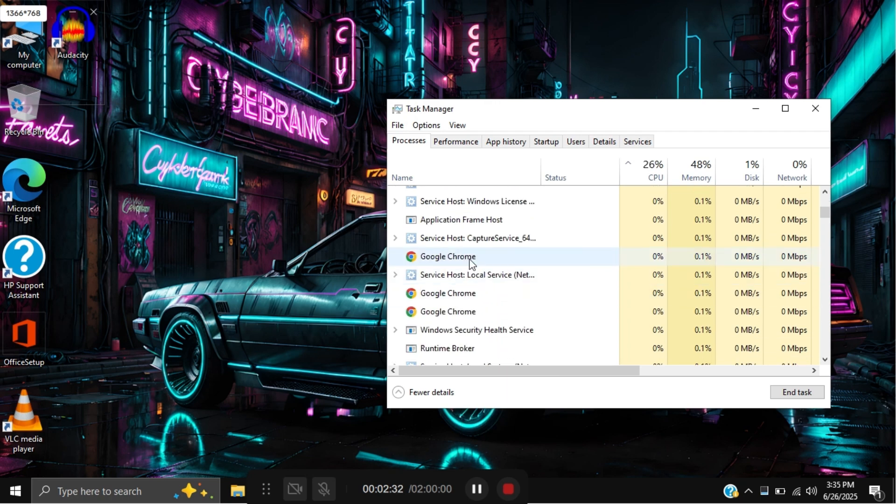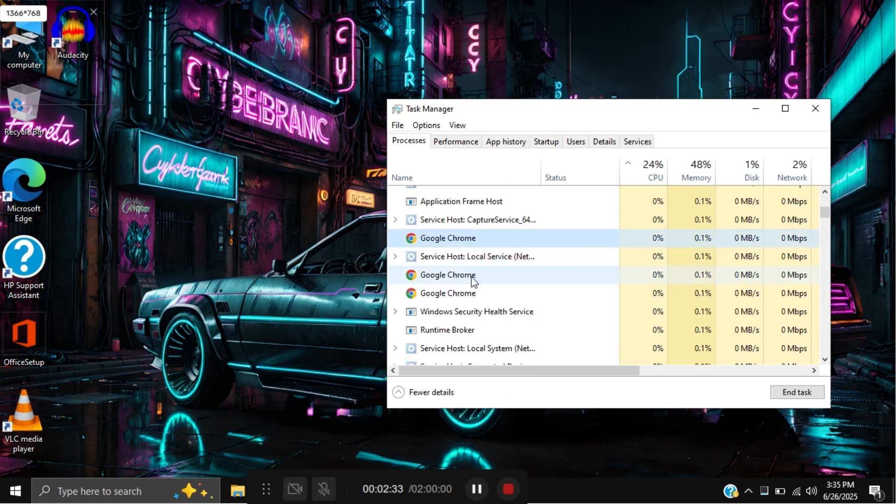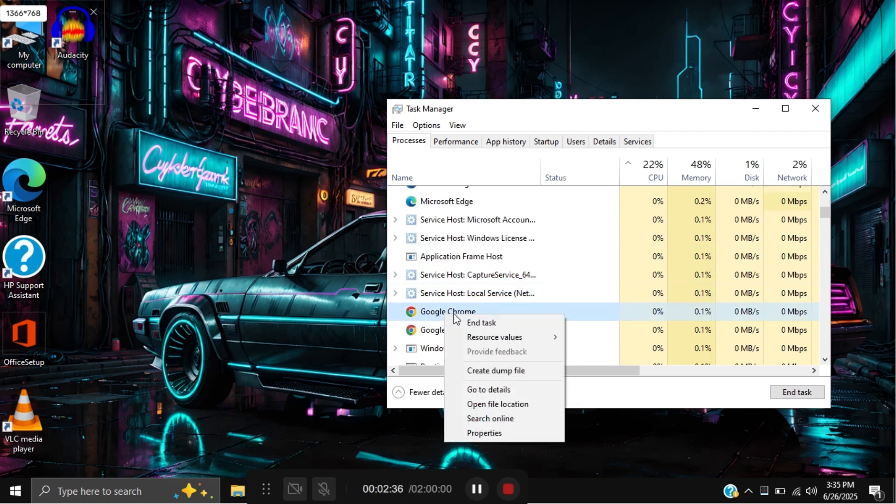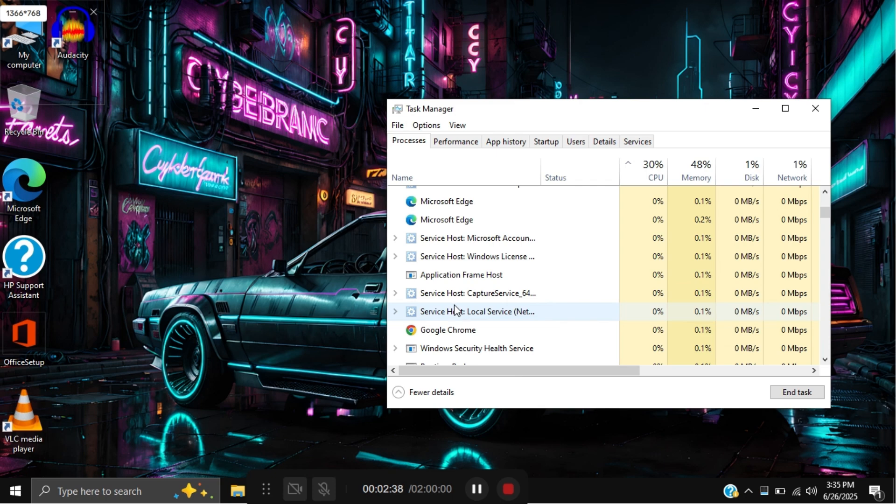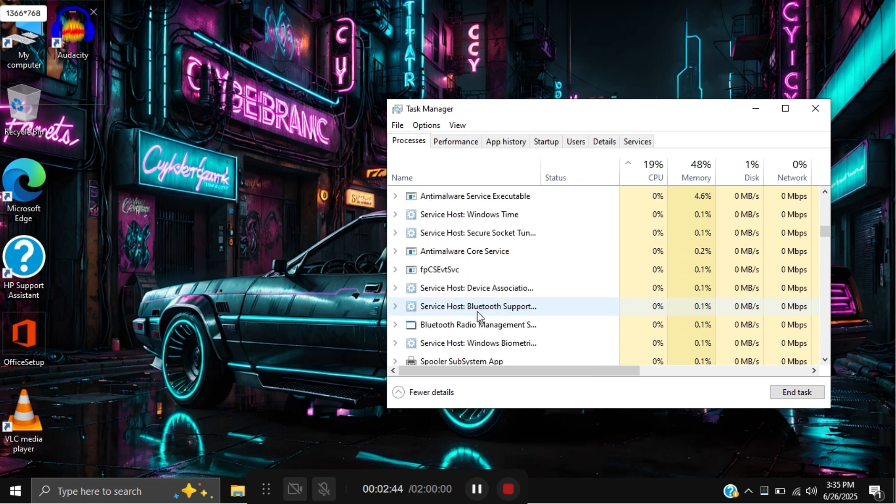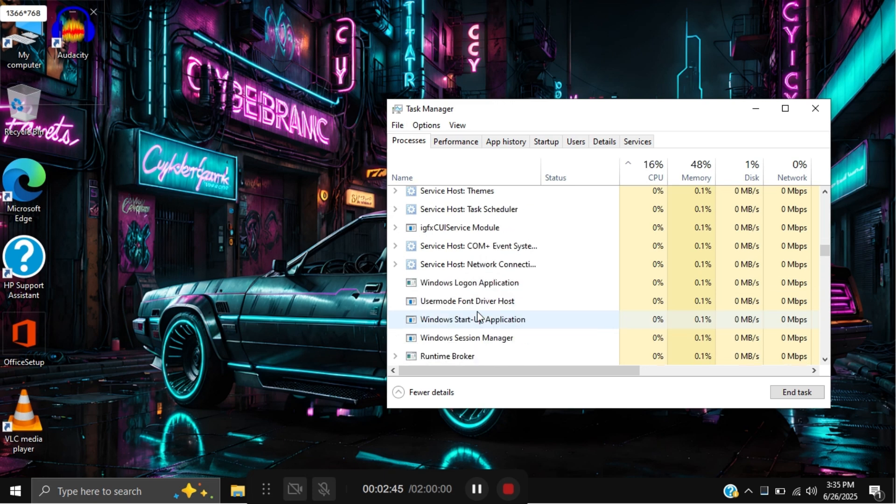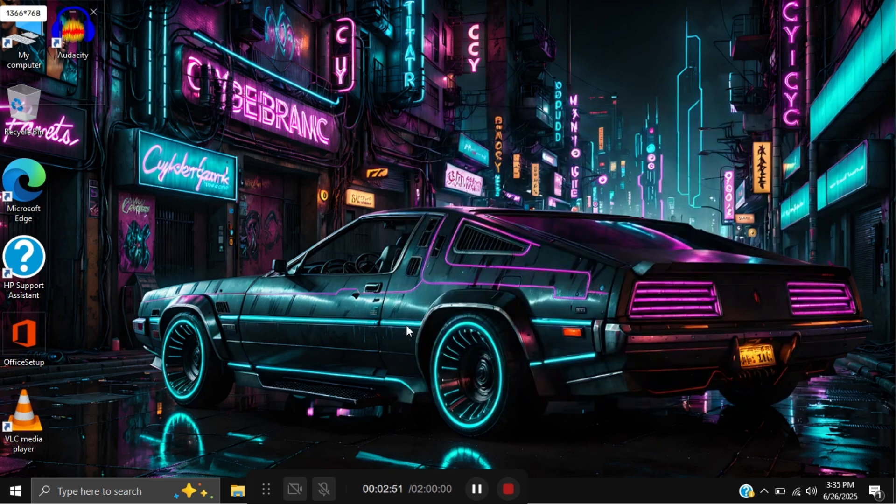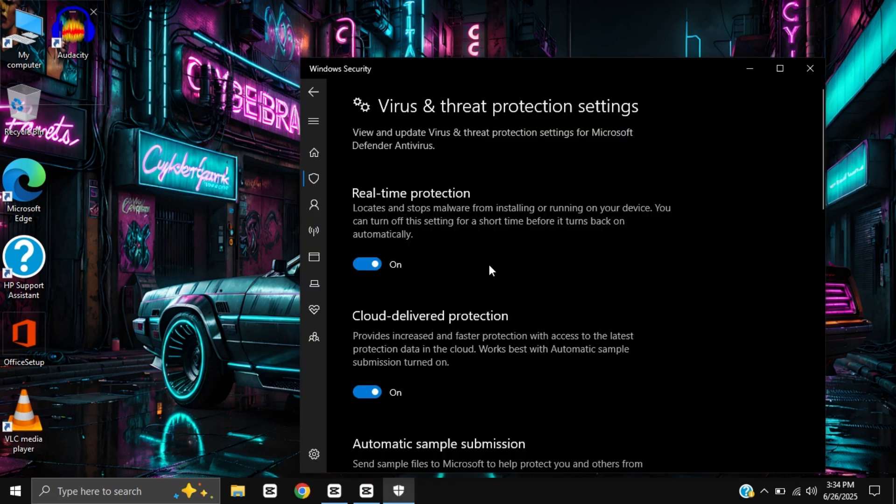Do not end system processes like Windows Explorer, System, or anything by Microsoft Corporation. Avoid closing antivirus, driver services like Intel or Realtek, and task manager itself to prevent system issues.